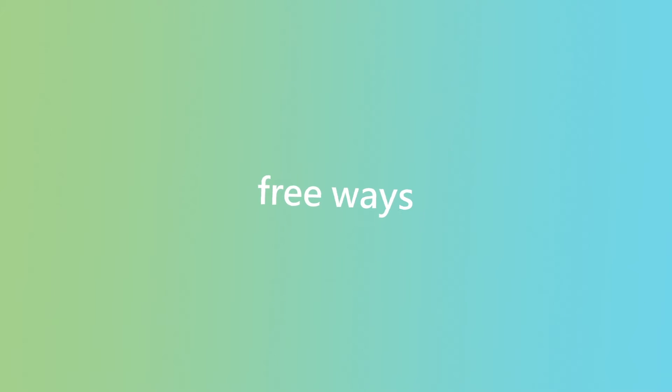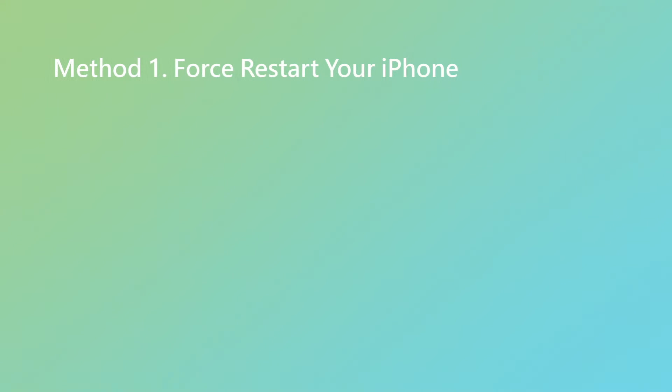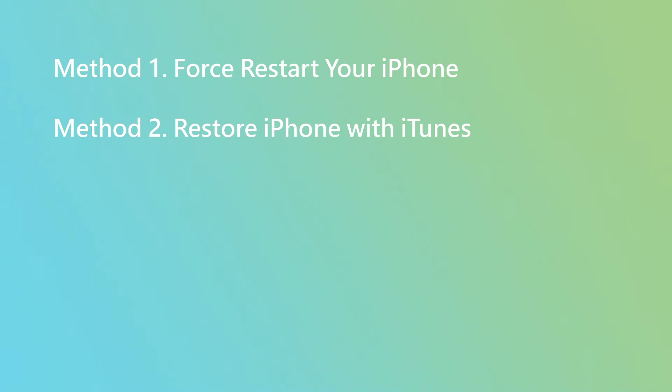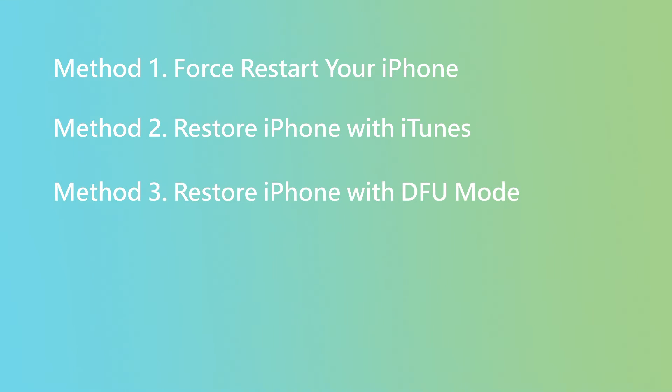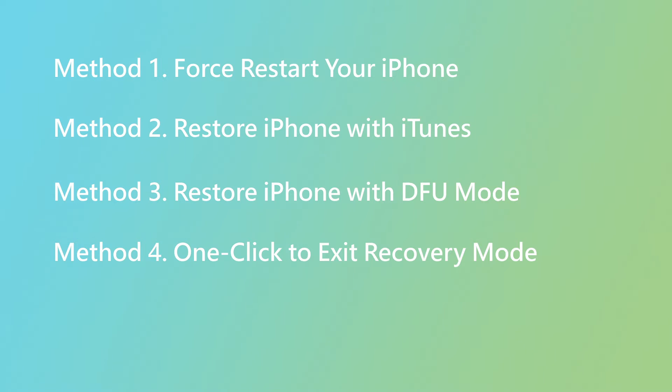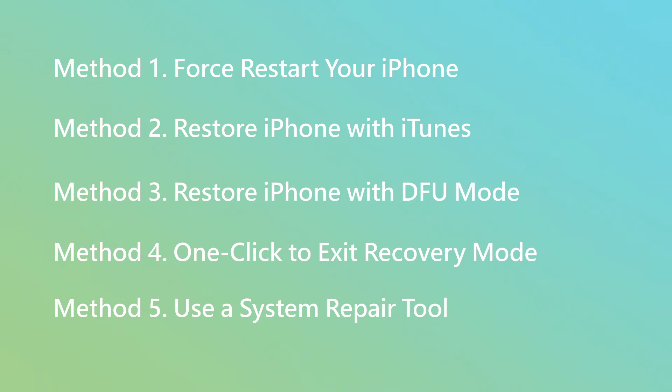So we've gathered several easy and free ways to help you fix the issue. There are force restart your iPhone, update iTunes Finder to the latest version, restore iPhone with DFU mode, one click to exit recovery mode, and use a system repair tool. Let's check them out.